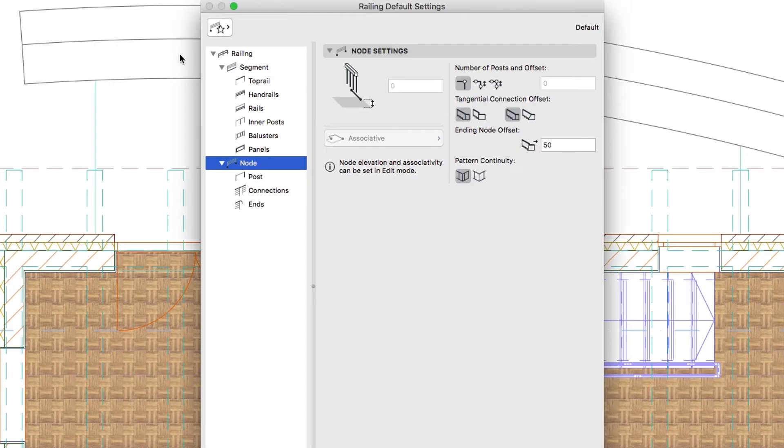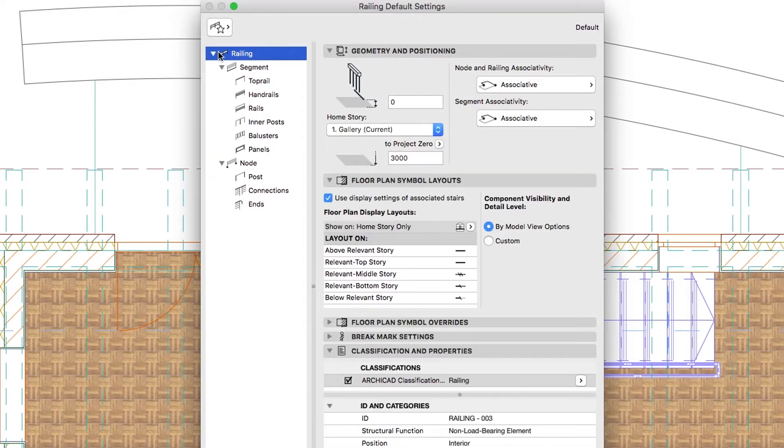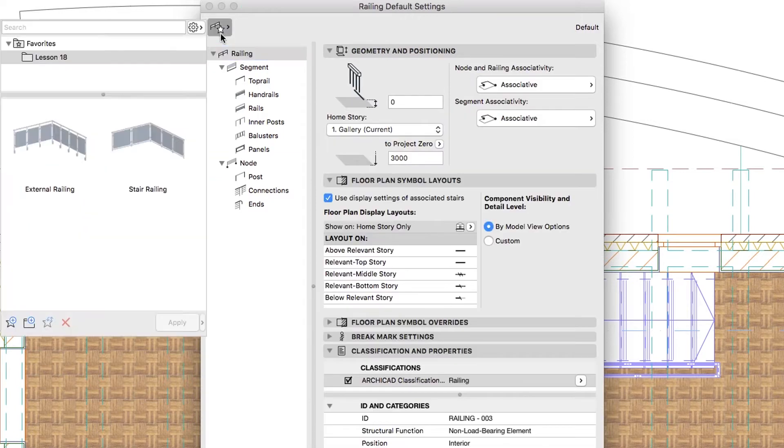If you would like to skip to the next step, you can apply the External Railing Favorite from the Lesson 18 Favorites folder on the Railing level.